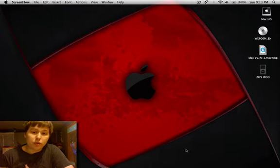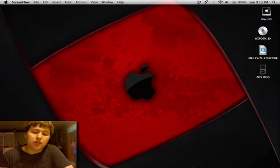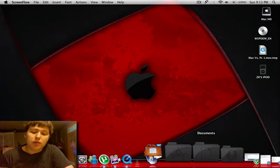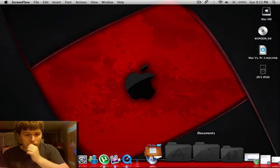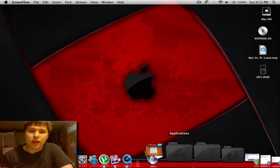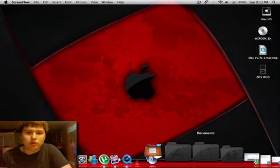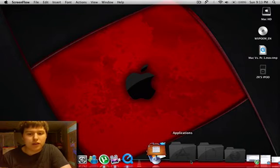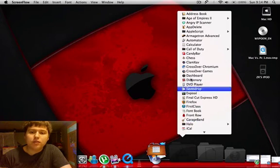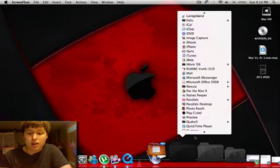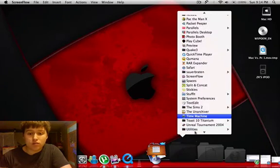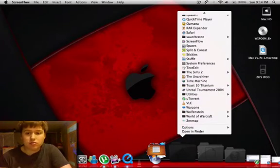Now one thing when I switched to Mac - I've only been on Mac for a couple of months - one big worry I had was, oh no, I can't use any Windows applications ever again. How am I going to survive? But I've actually found a lot of applications that I really enjoy on Mac that are just as good or better than the Windows version.